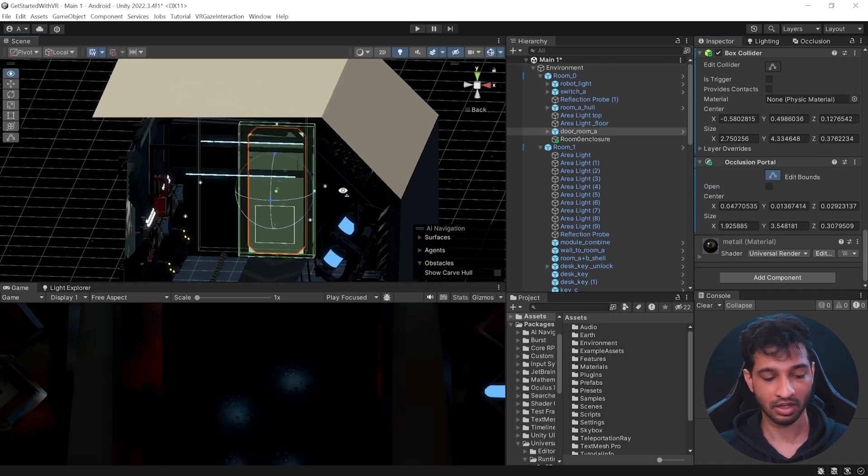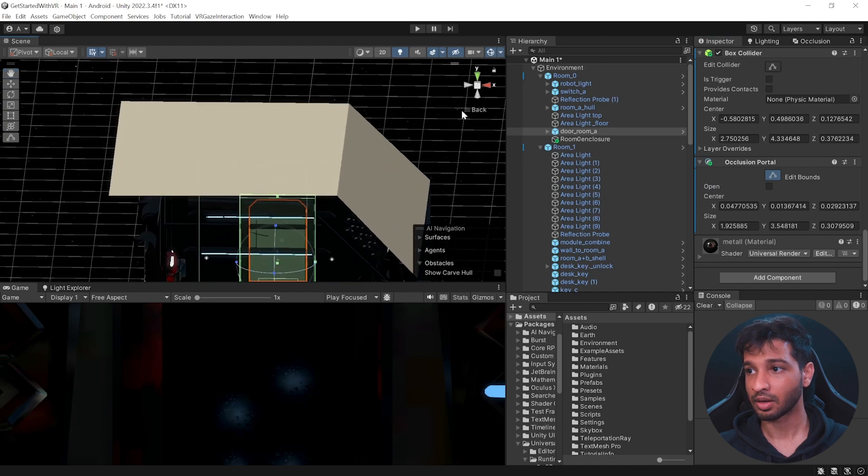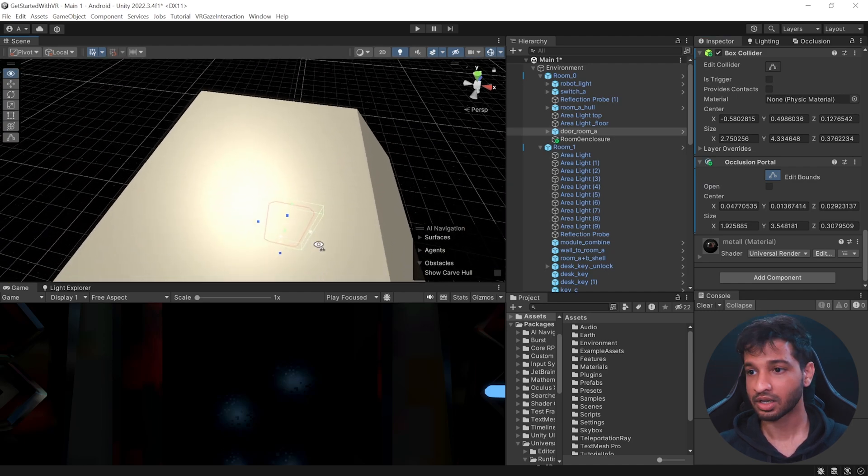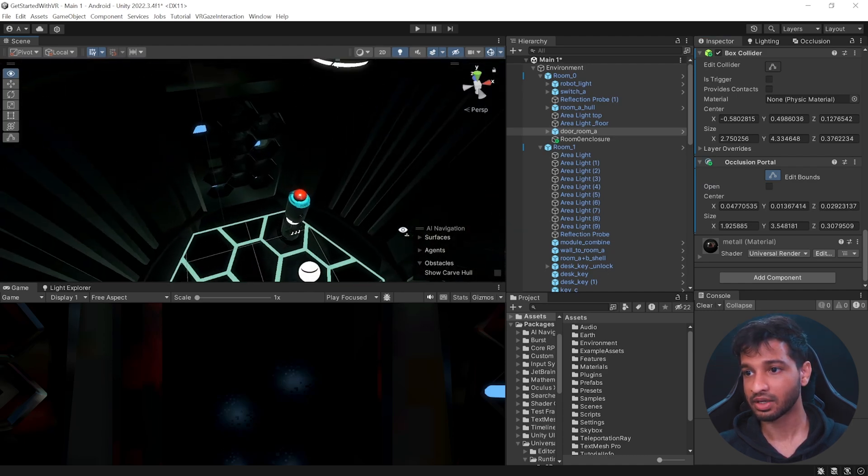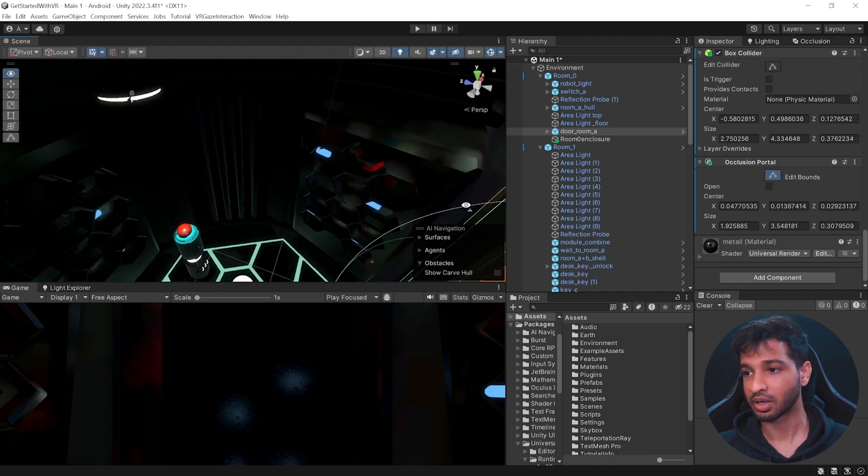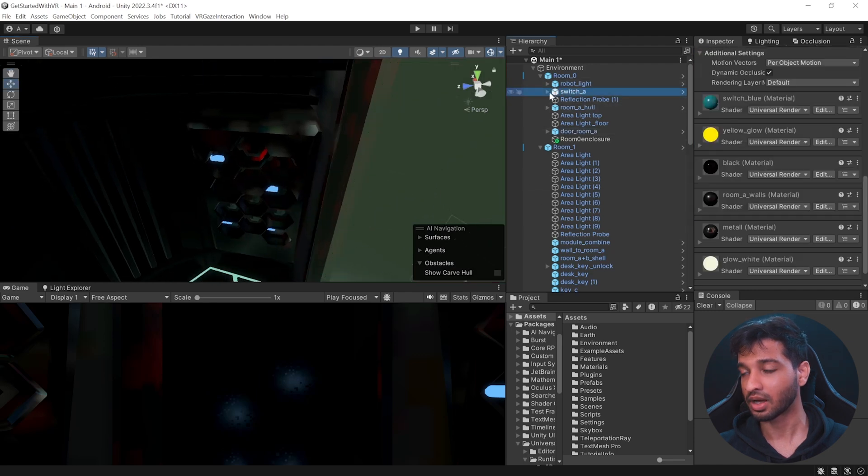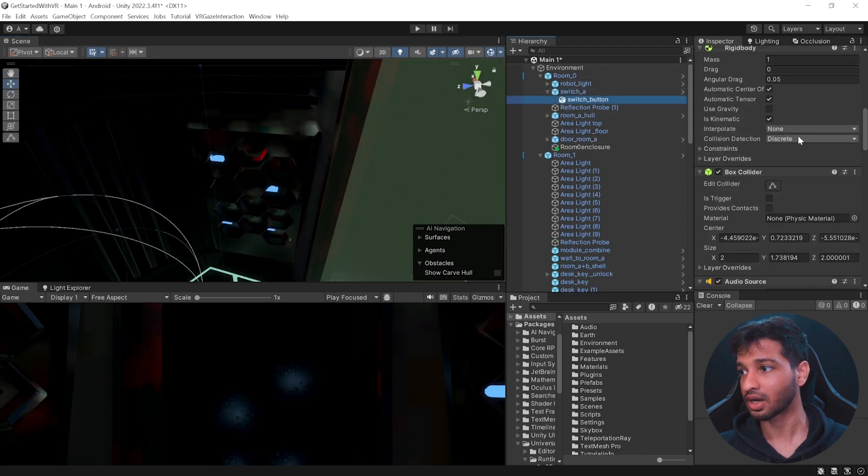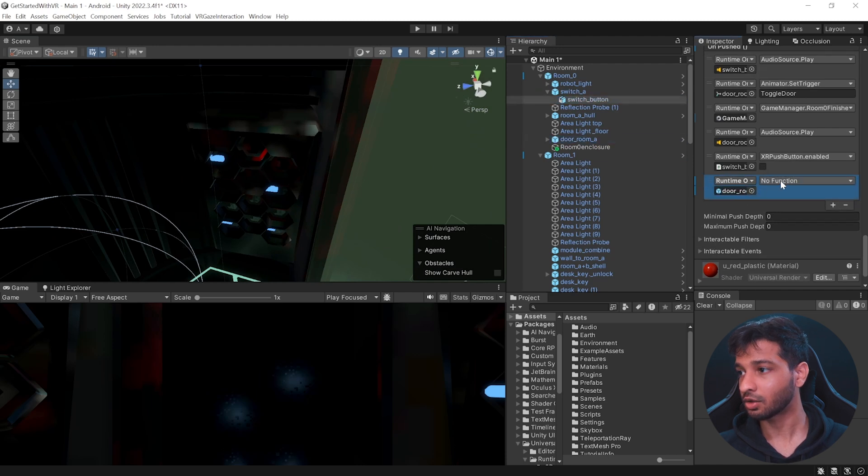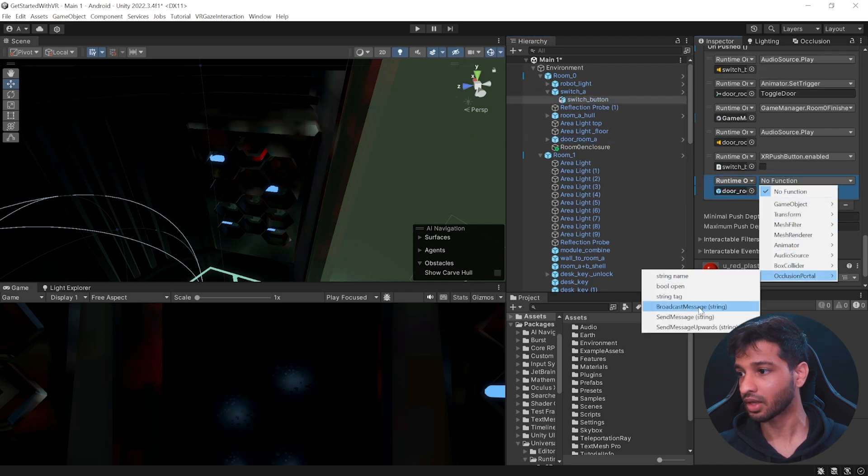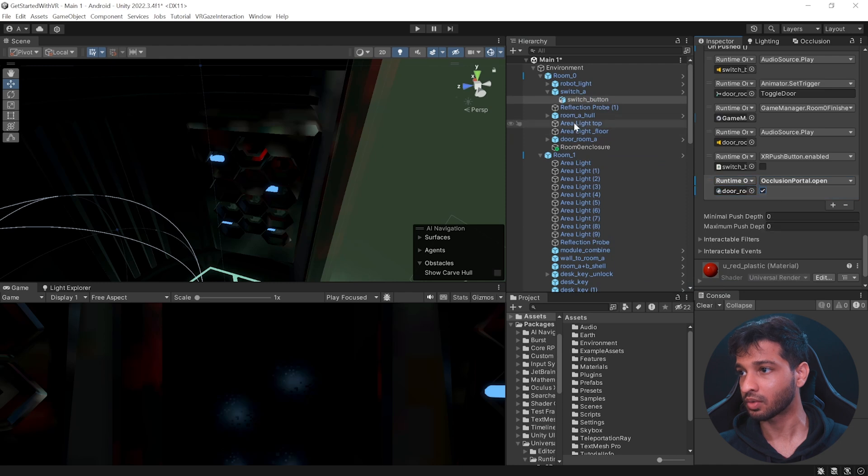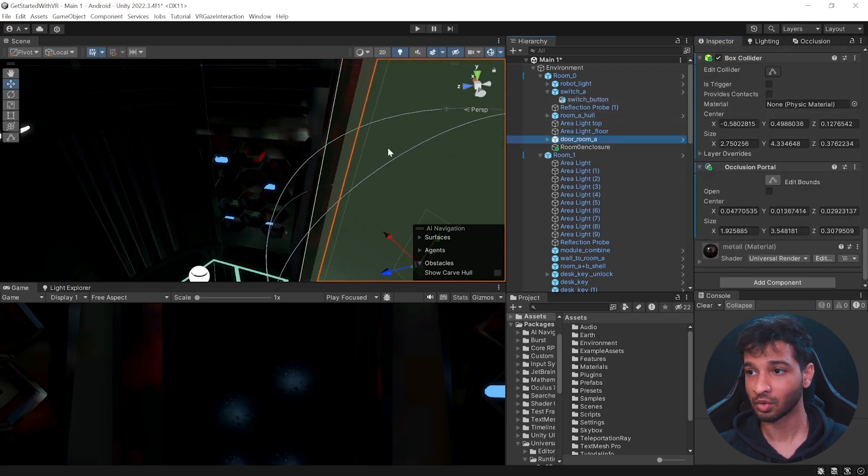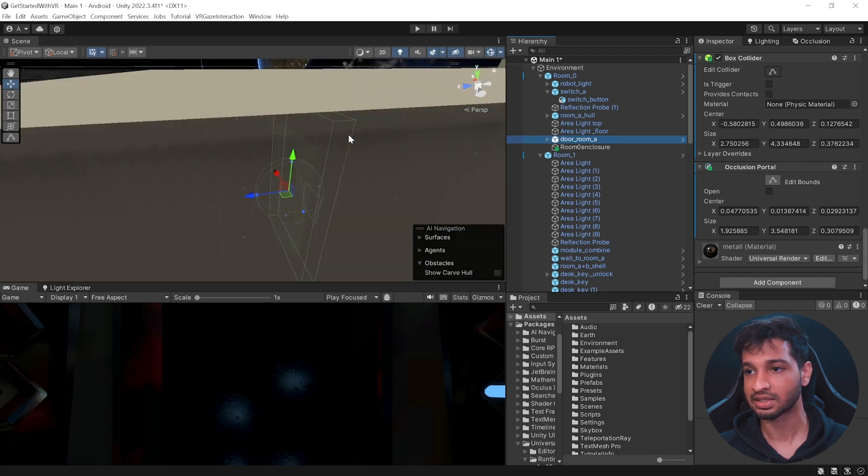Now, what we have done is this particular button inside room zero already has an event. So when I click on this button, the door opens. So I'm going to use the same button. And when I click on the button, I would want to go ahead, select the door and select occlusion portal and we're going to set the door as open, which means that initially it has to be closed. And then once I press this button, it's going to set it to open and then I should be able to see everything else.